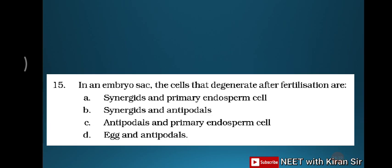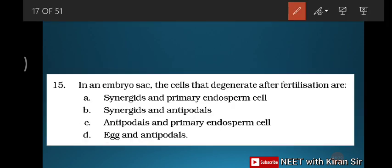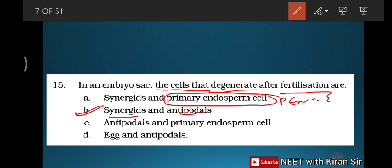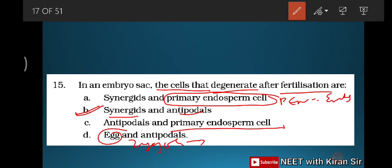Question fifteen: in an embryo sac, the cells that degenerate after fertilization are the synergids and antipodals. The primary endosperm nucleus develops into endosperm, the egg develops into the diploid zygote which later develops into the embryo. So synergids and antipodals degenerate after fertilization. Option B is the correct answer.